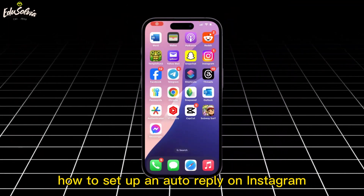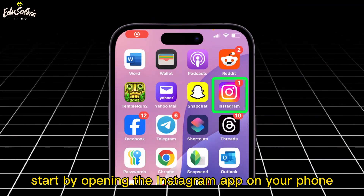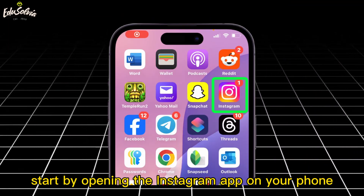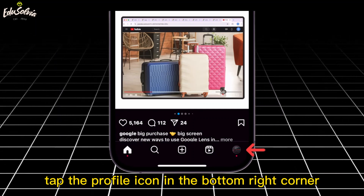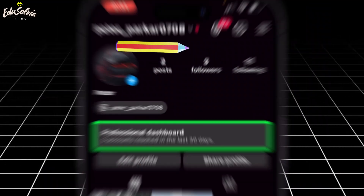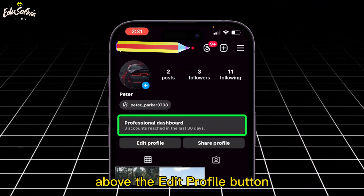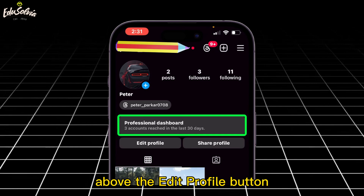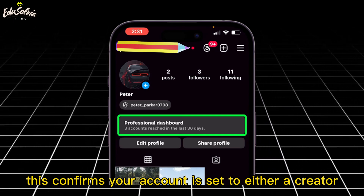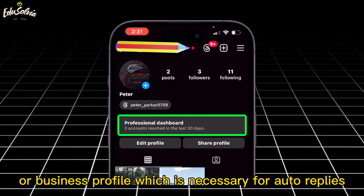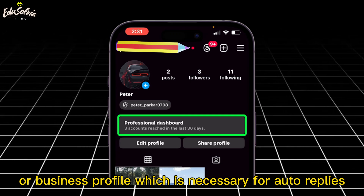How to set up an auto-reply on Instagram. Start by opening the Instagram app on your phone. Tap the profile icon in the bottom right corner. Make sure the professional dashboard appears above the edit profile button. This confirms your account is set to either a creator or business profile, which is necessary for auto-replies.